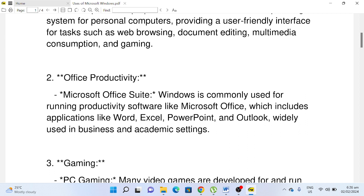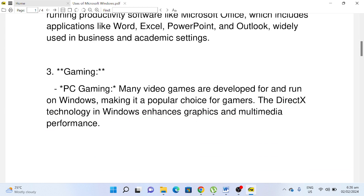Office, which includes applications like Word, Excel, PowerPoint, and Outlook, widely used in business and academic settings. Number three, Gaming: PC Gaming. Many video games are developed for and run on Windows, making it a popular choice for gamers. The